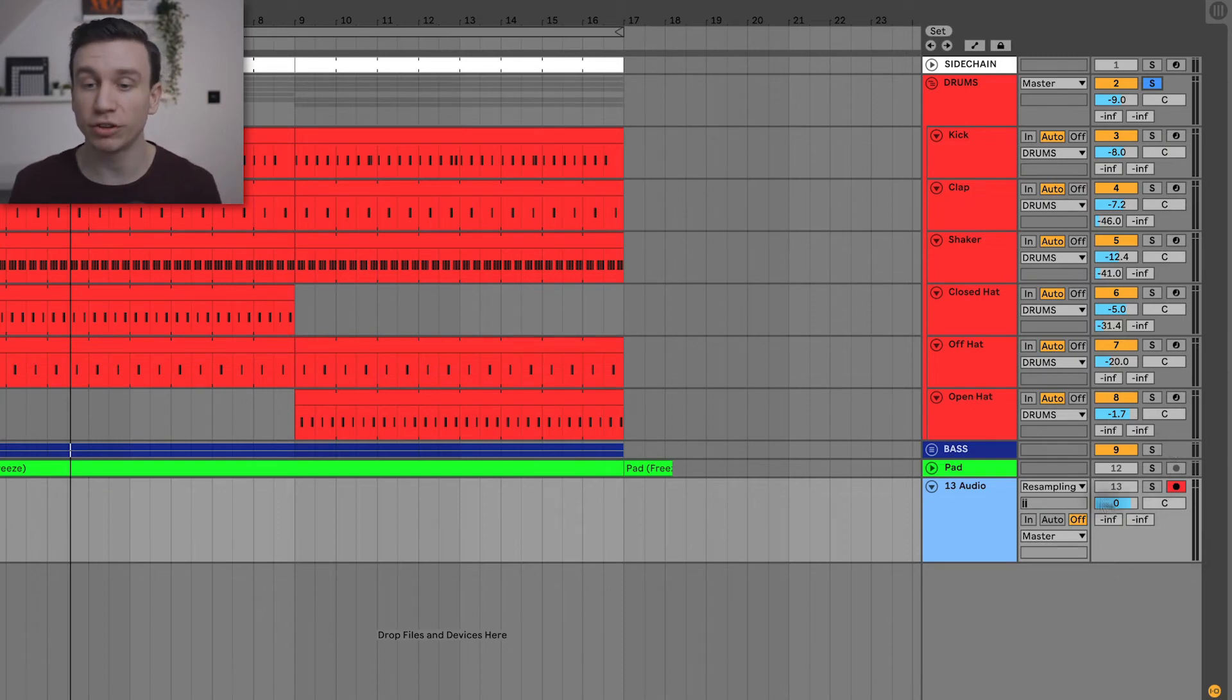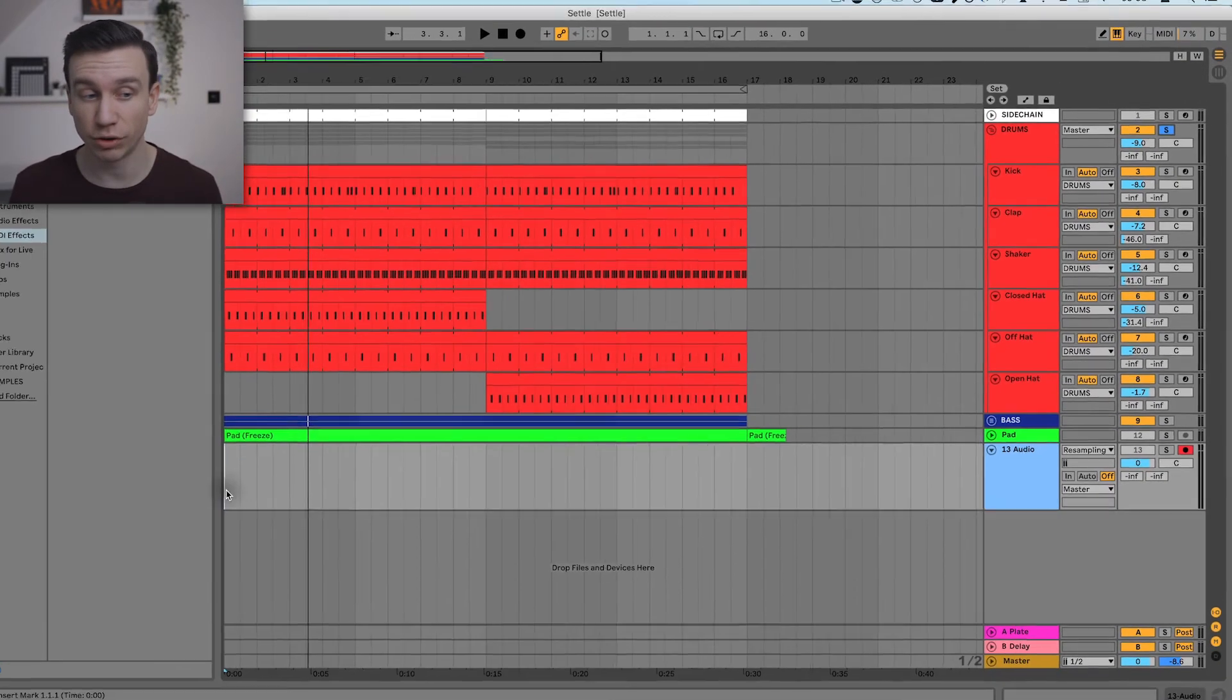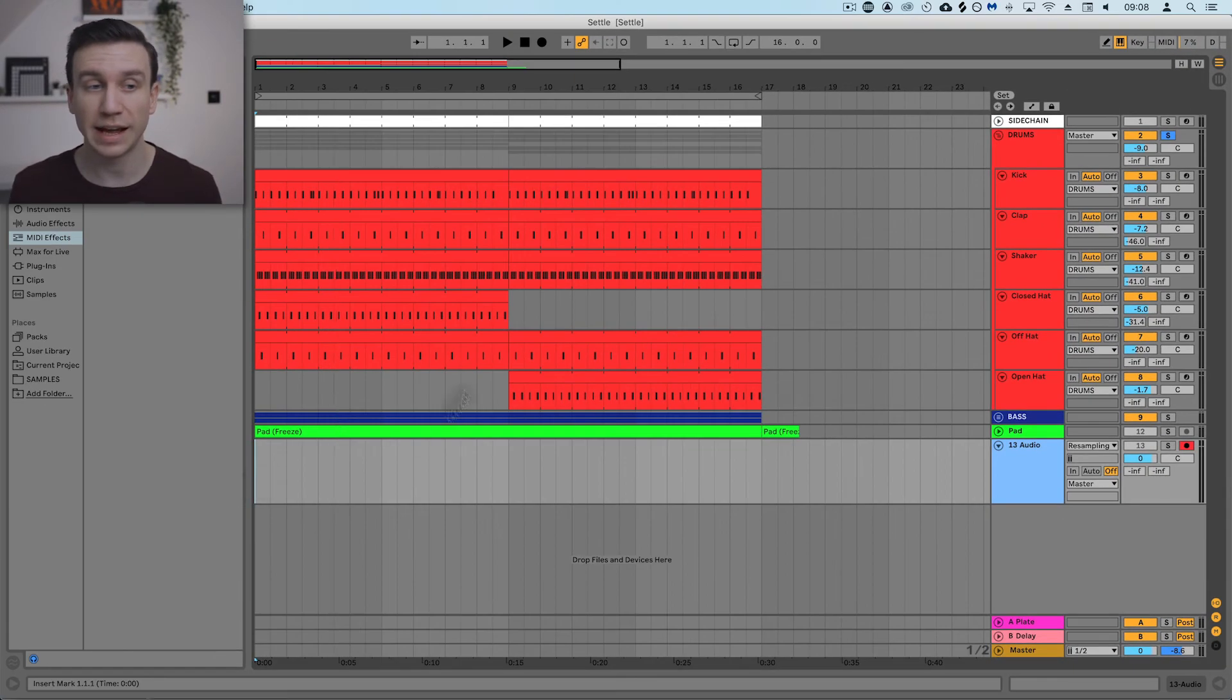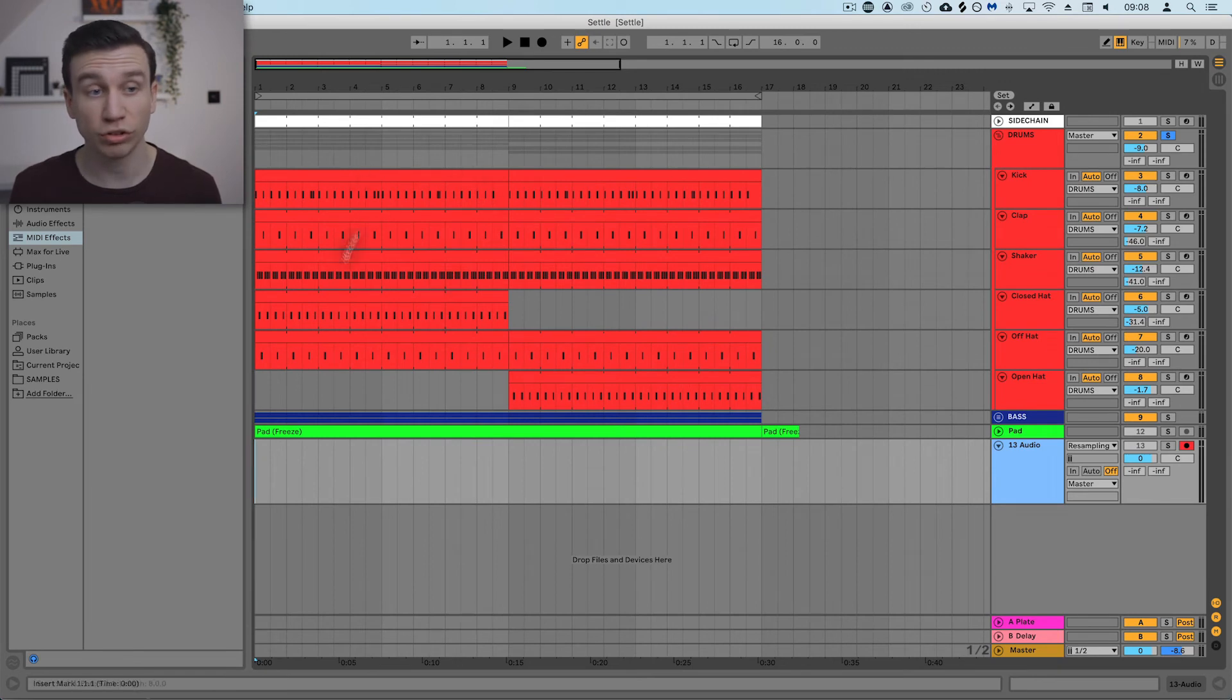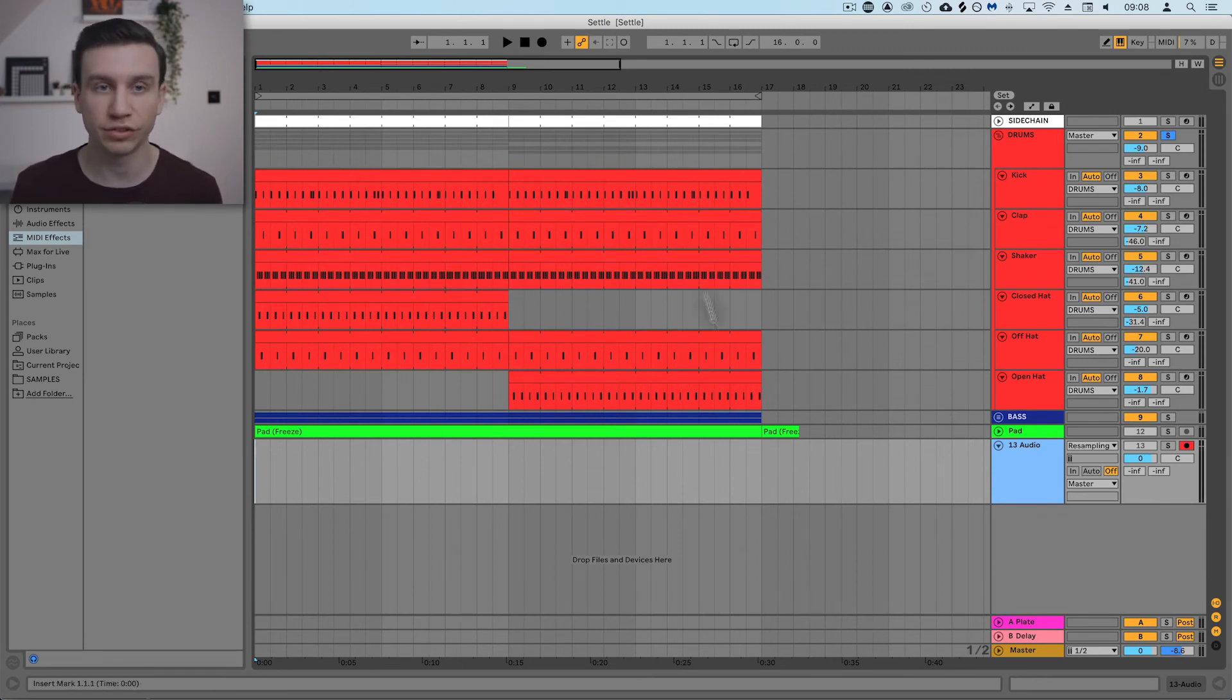But essentially what we can do now is just hit record, and you'll see that it's going to record just the drums into this audio track for us to use. So let's do that now.